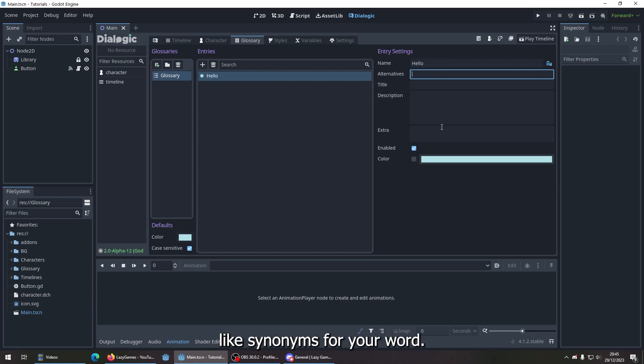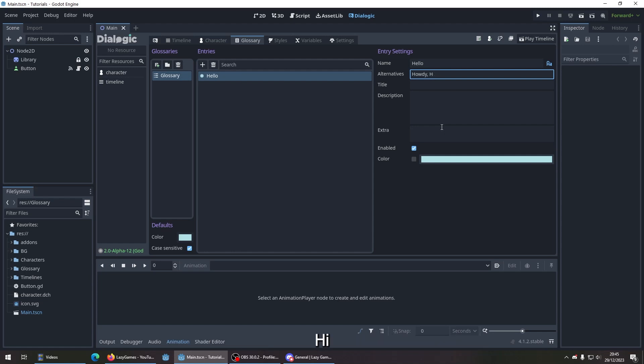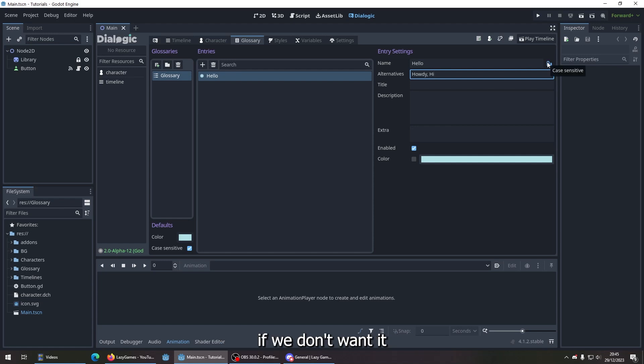Alternatives are like synonyms for your words. So you can say 'howdy'—just separate them. We can check case sensitivity here, or if we don't want it, we also have the default over here.